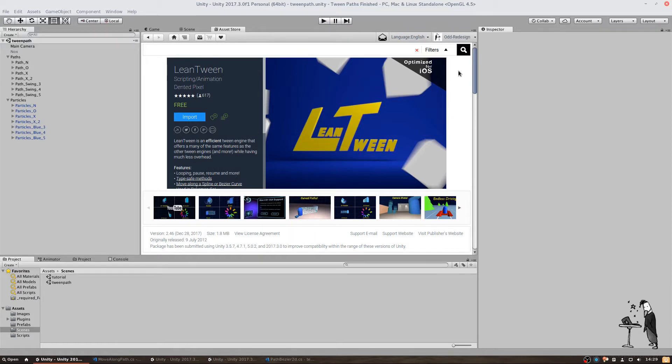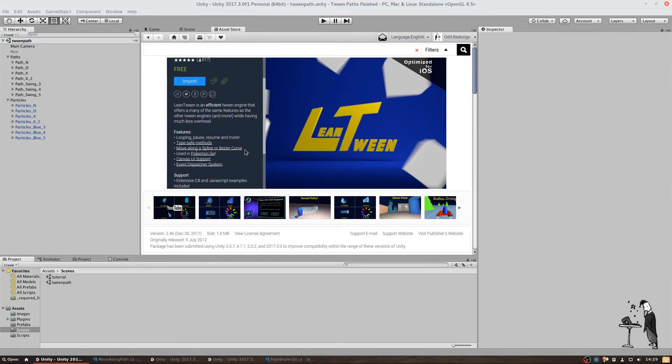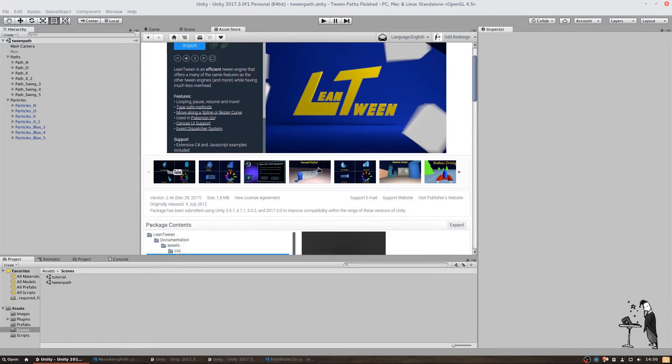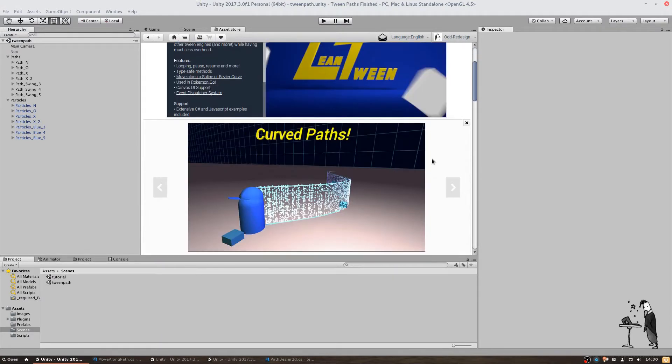If we take a look at the description, we can see that it can be used to move objects along a spline or bezier curve and even the screenshots are telling us that curved paths are now within our grasp.